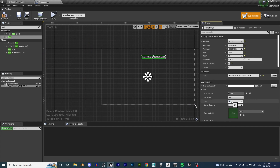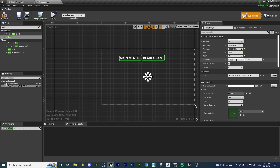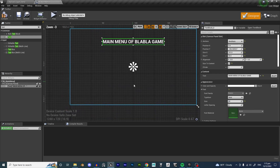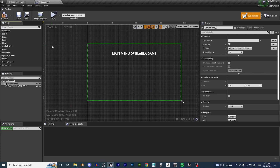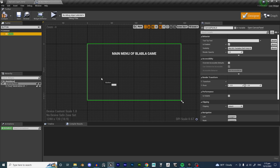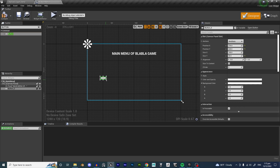Let's make this big - let's make this 50, set 0.5 here, then zero this out. There we go - 'Main Menu of Blah Blah Game'. The next thing we're going to want is a few buttons, so we go over to the palette and search 'button'.